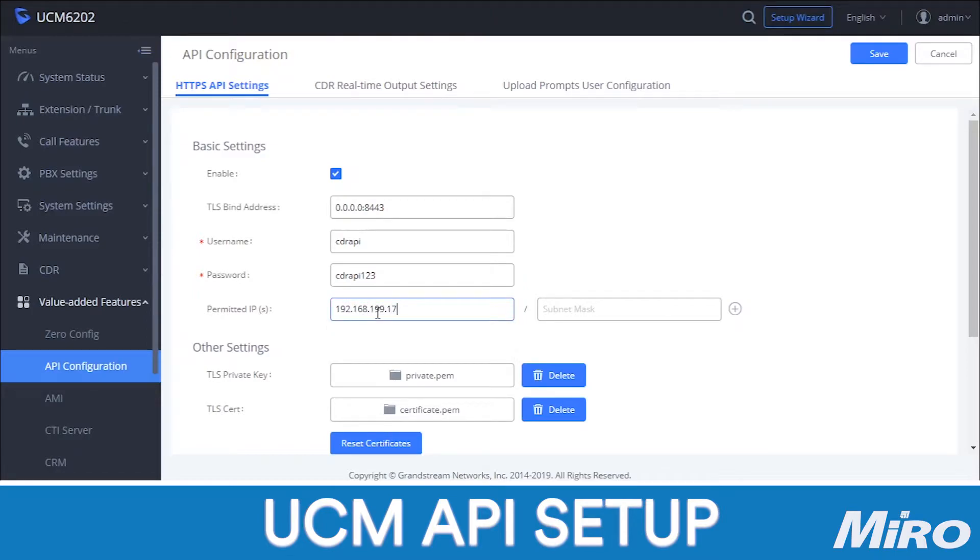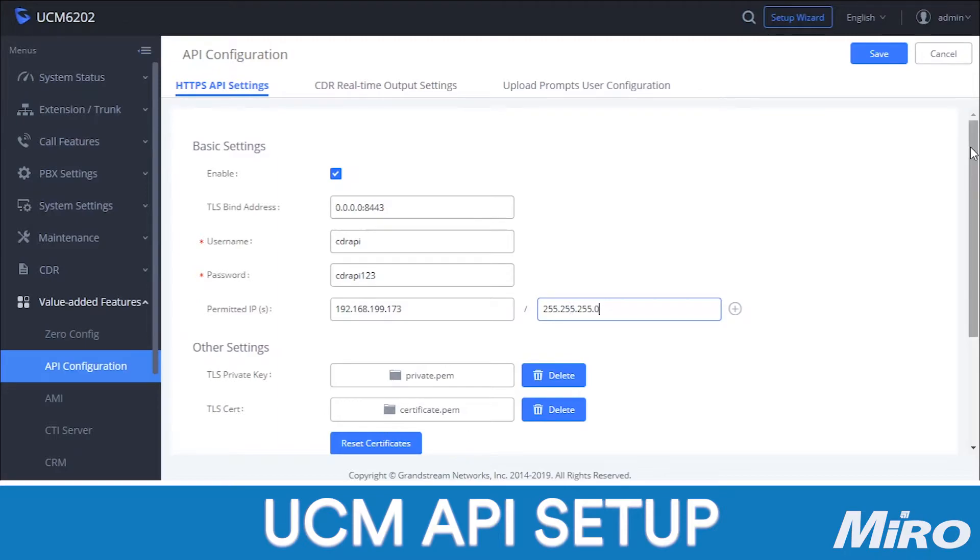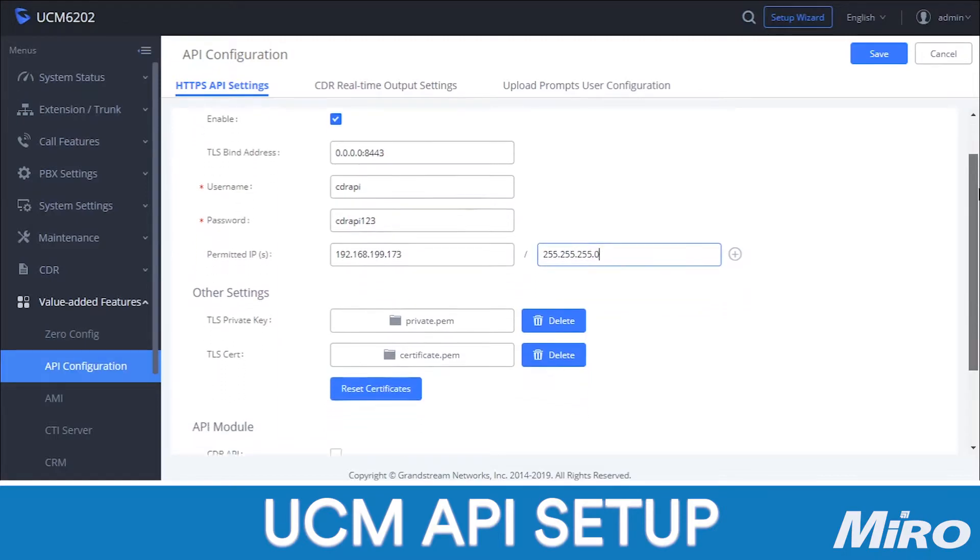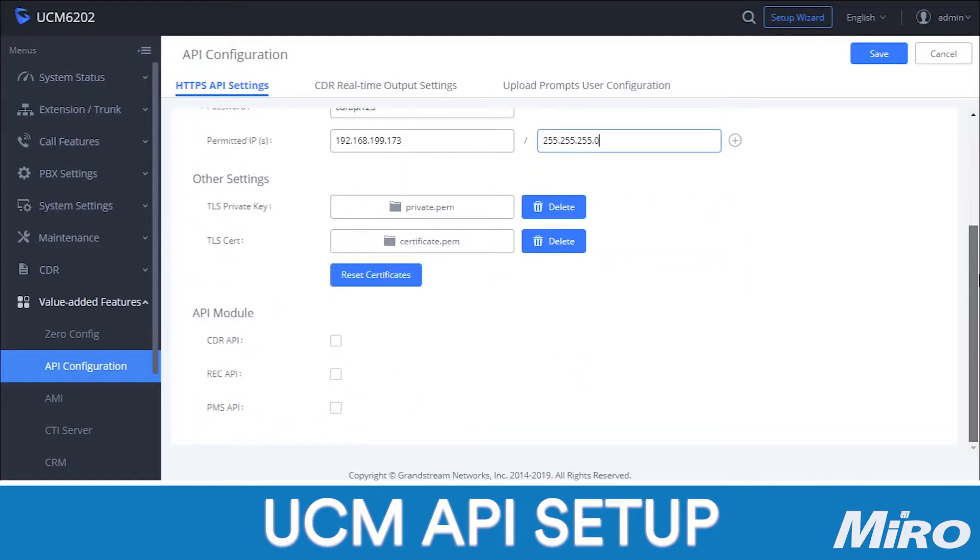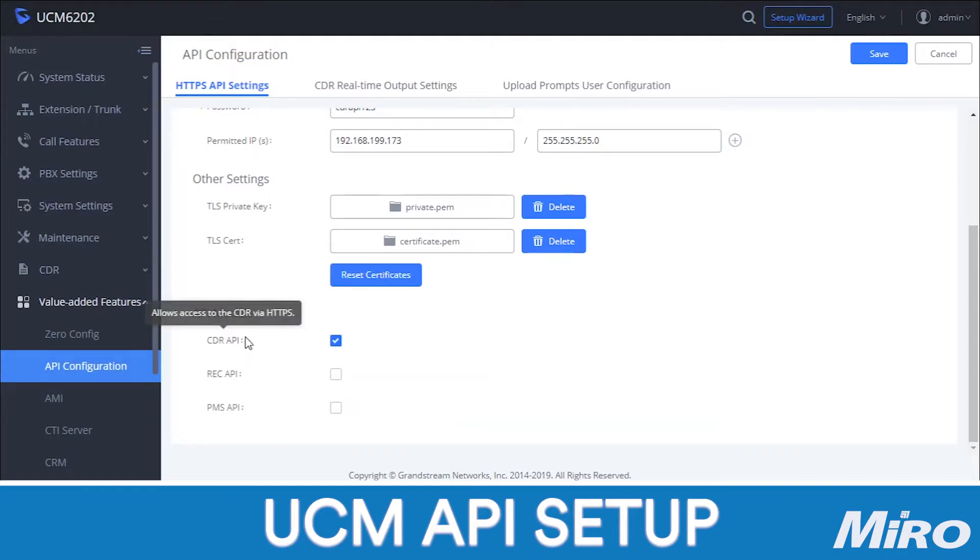Under the permitted IPs, you need to enter the IP address of the computer that is currently running the eCast software. Lastly, enable CDR API under the API module settings. Once you have done this, click on save and then apply changes. And that wraps up the configuration steps for the Grandstream UCM.